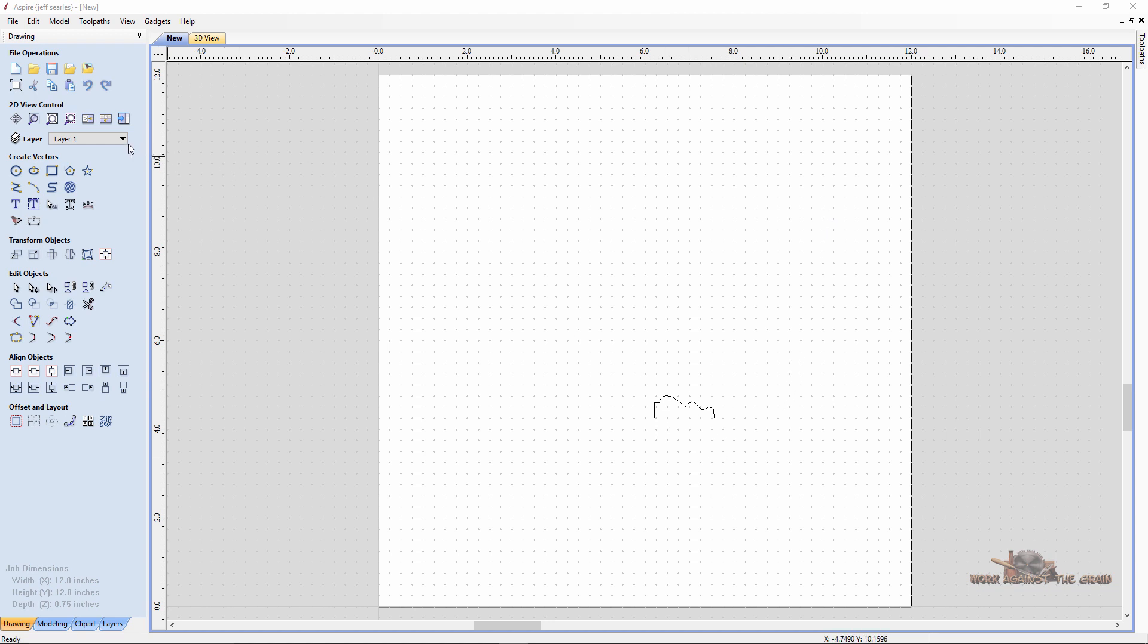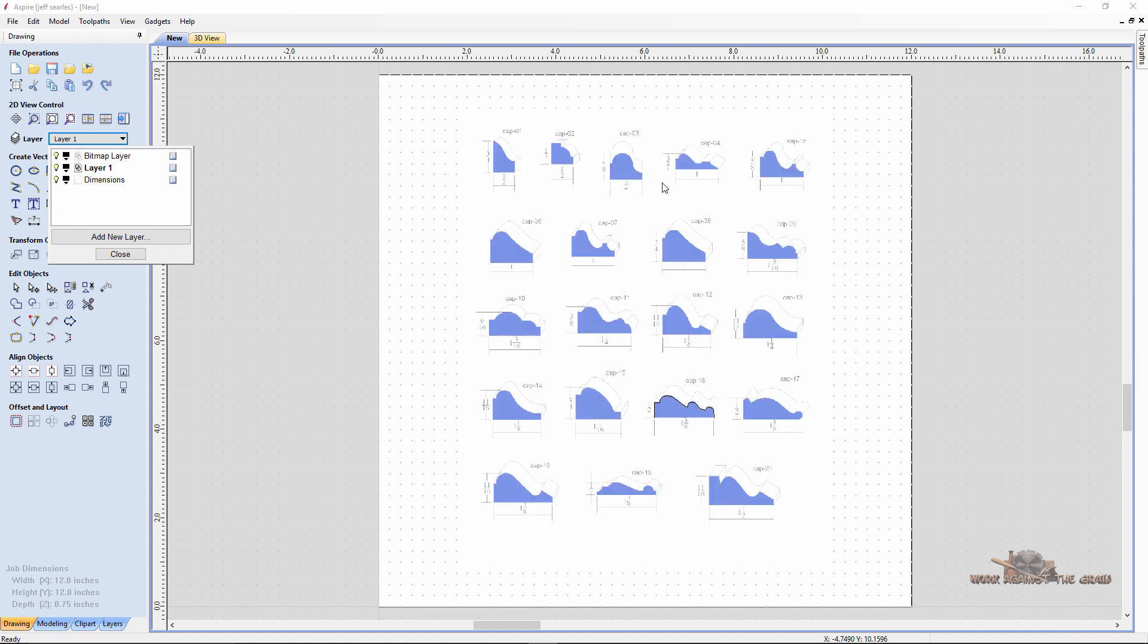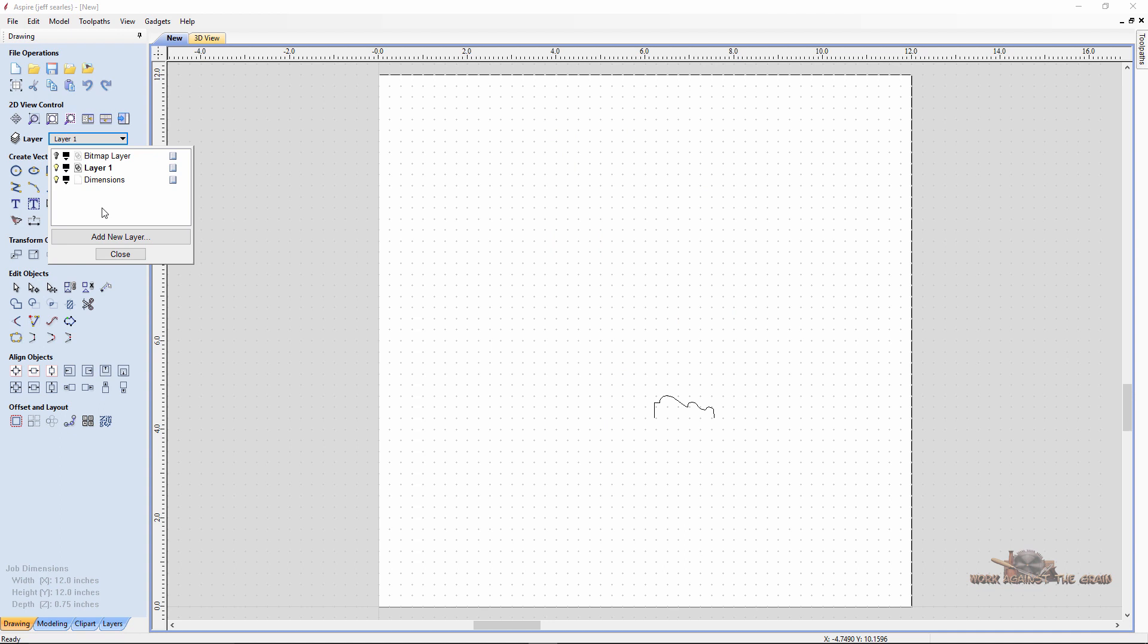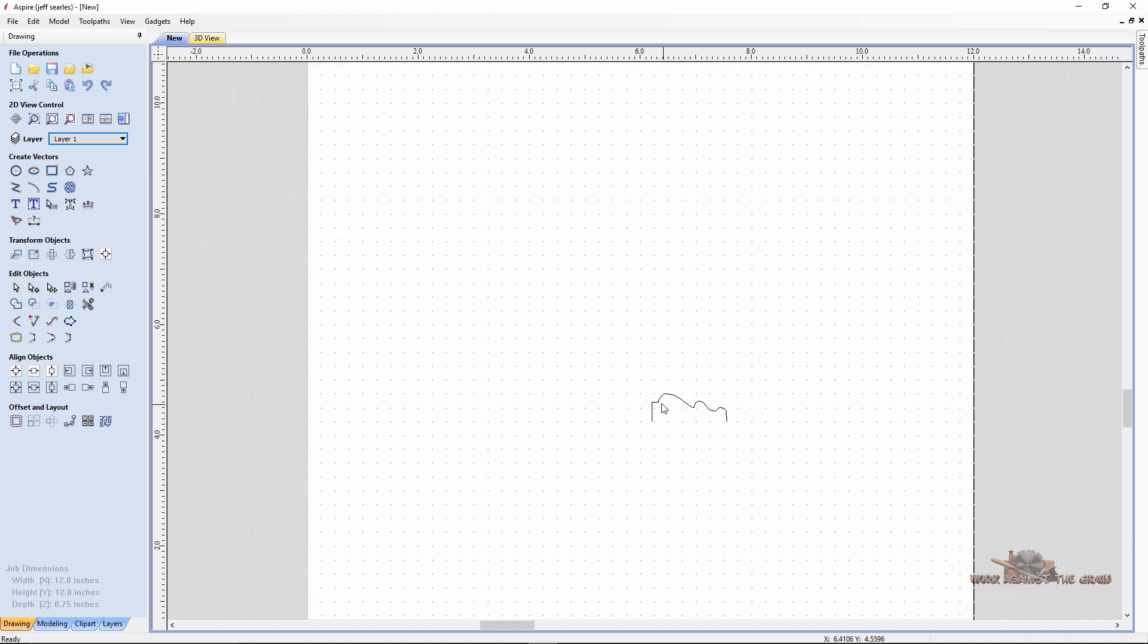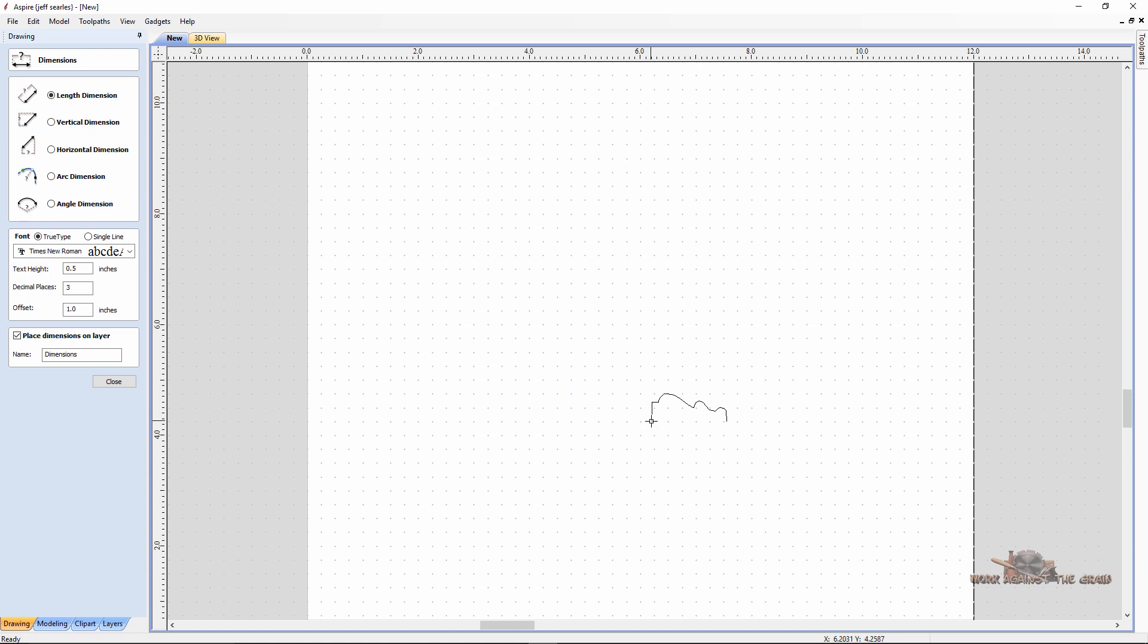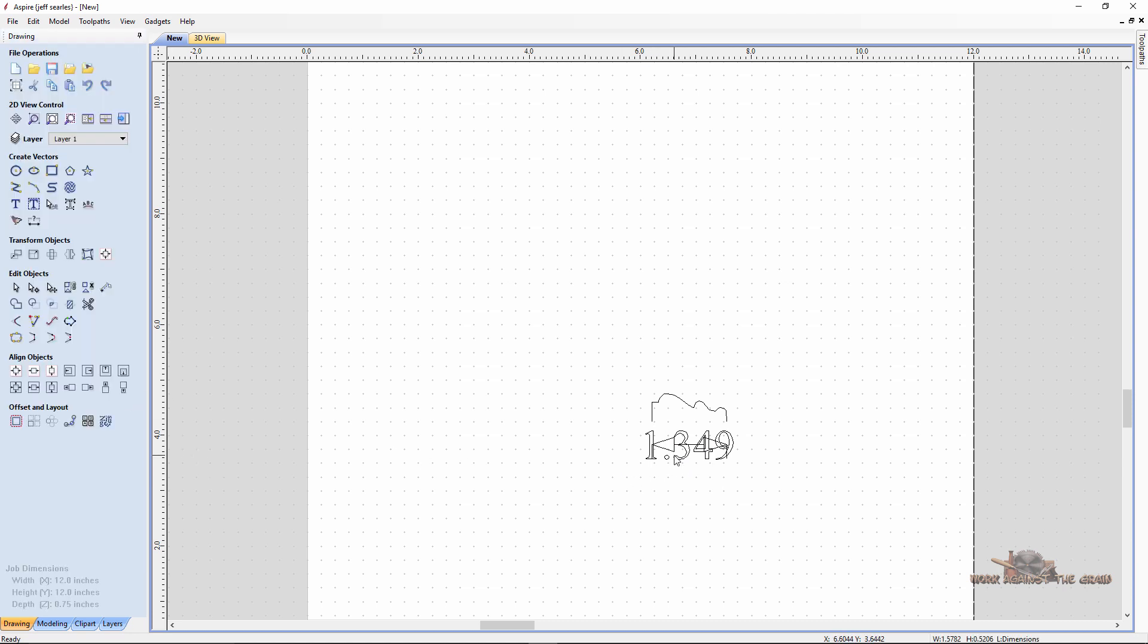What I've done here in preparation is I imported a bitmap of some various molding profiles. I then used the bitmap trace to trace all of these, and then once I was done, I selected this is the one that I want to use. If we measure this, we can see this particular molding is only going to be about 1.349 inches in total length or height.